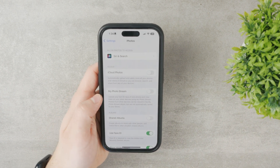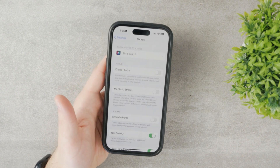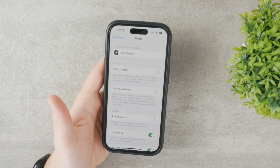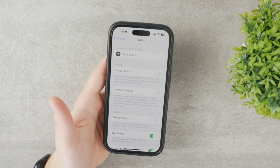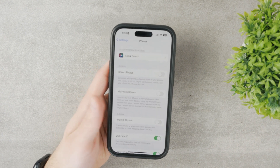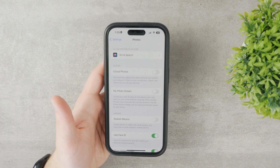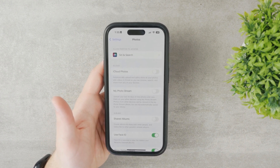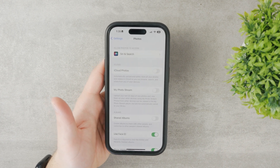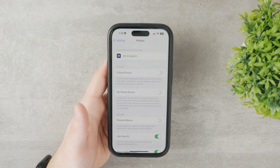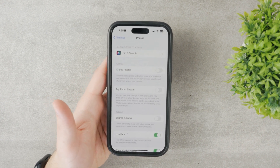The second option is My Photo Stream, which is about one month's worth of photos and memories that get synced automatically between your devices — so not the entire iCloud Photos library, only moments from the last 30 days.